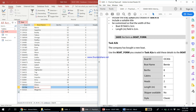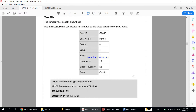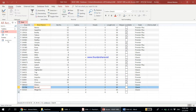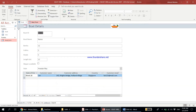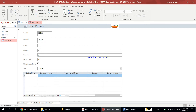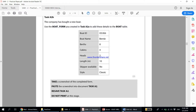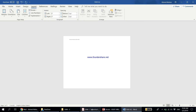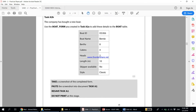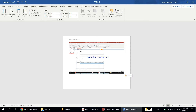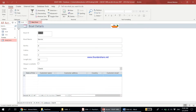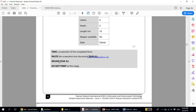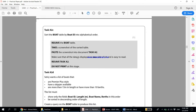Take a screenshot of the completed form showing the Bernie record. Go to the form, navigate to that last record — this is the one we entered. Press Print Screen, then come to the Task A2 document and press Ctrl+V to paste it. Resave Task A2. Do not print at this stage.